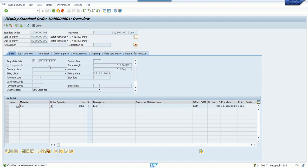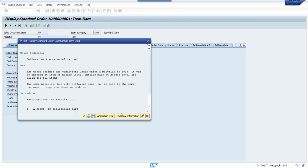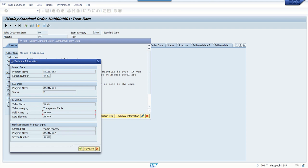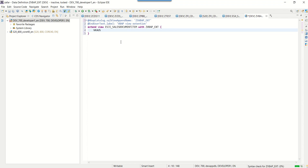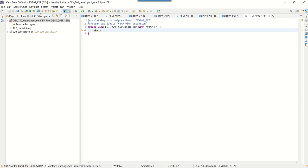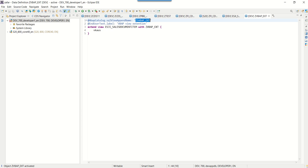Now we need to add the field name which we want to add. Go to VA03, press F1 on the field you want to add, and copy the field name VKAUS. Go back to ADT and add the field name. Click Save, then activate. Once the view is activated, we can search the view in SE12, SE16, or SE11 using the SQL view name. The view is now activated successfully.